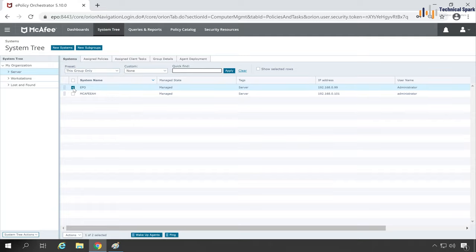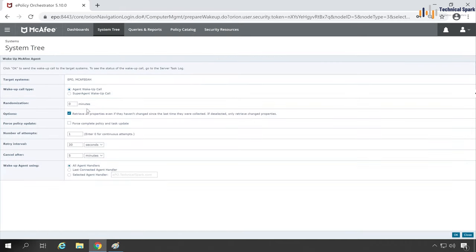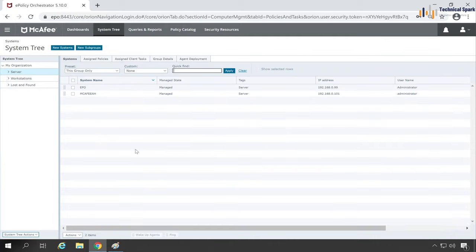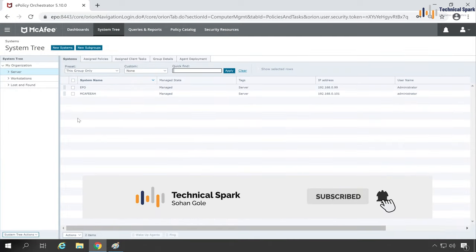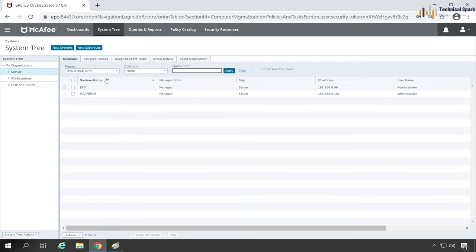Here is my super agent and that repository policy is applied to this group, so my group is eligible for super agent wake-up call. Now what we'll have to do is select single or multiple systems and click on Wake-up Agent Call, and select Super Agent Wake-up Call. Again tick mark the same window which is Force Complete Policy and Task Update, and OK.